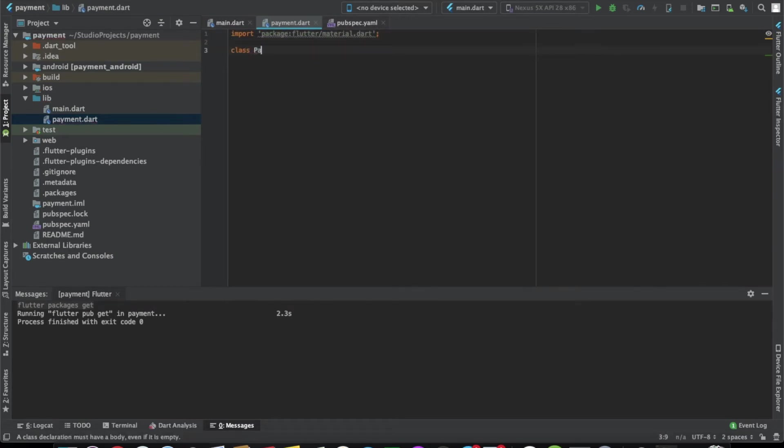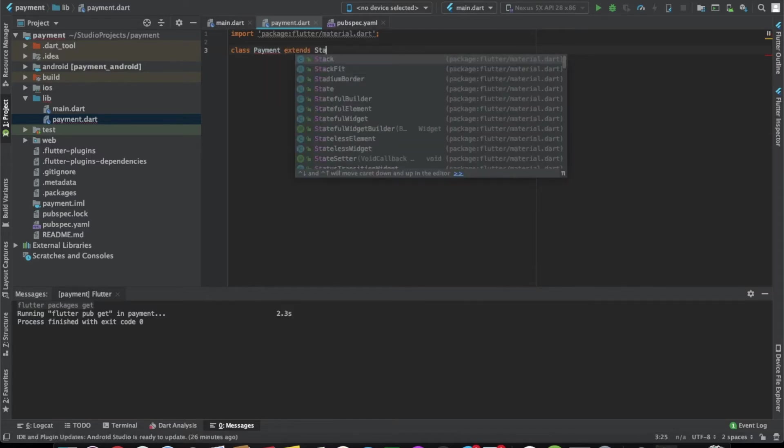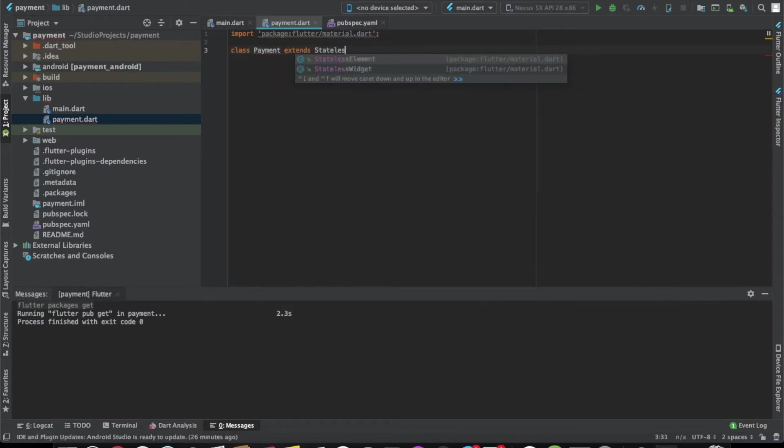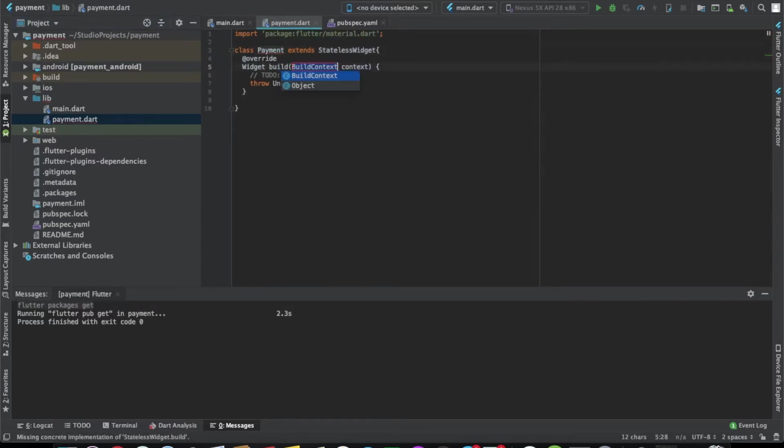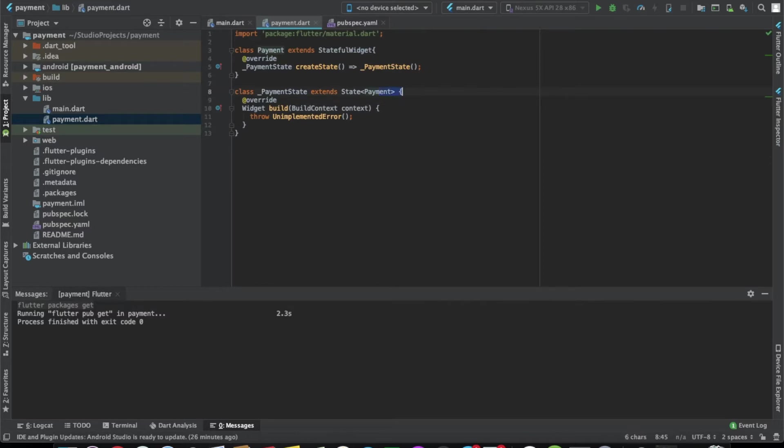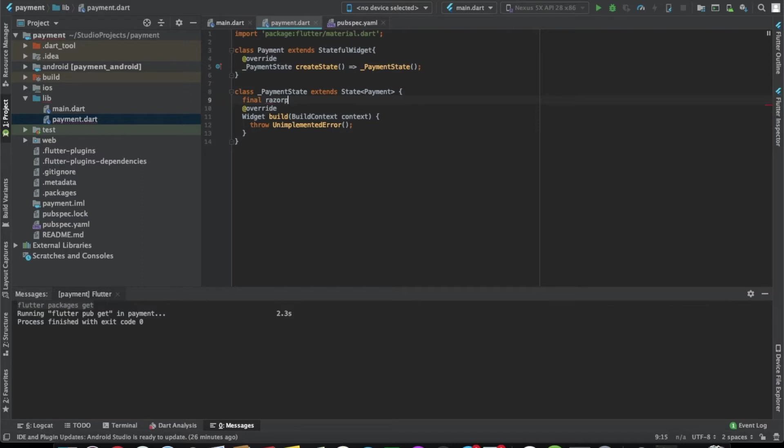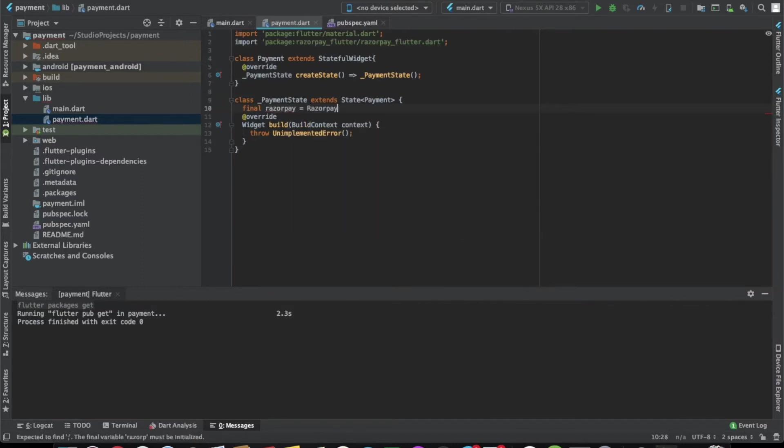Let's import material here and create a simple class. So we have the class ready. Now let's create an instance of RazorPay first. Let's create an instance of RazorPay and this is done.